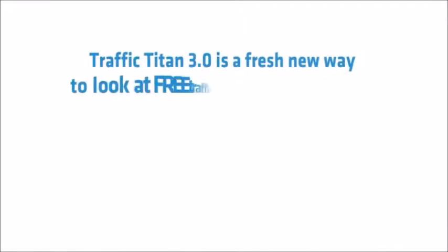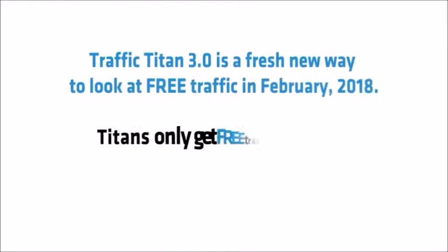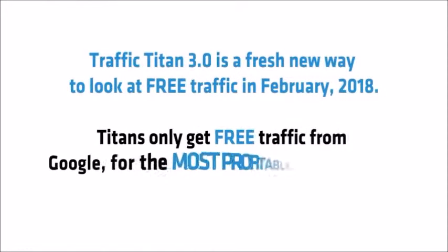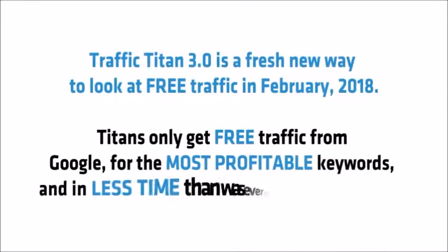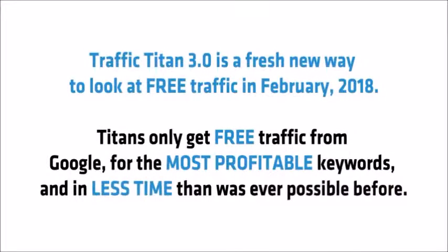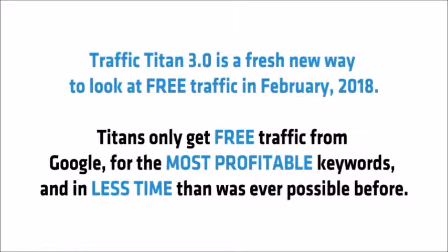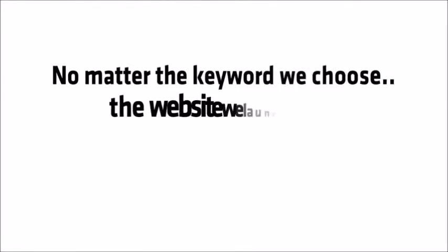So there you have it, Traffic Titan 3.0 is a fresh new way to look at free traffic in February 2018. Titans only get free traffic from Google for the most profitable keywords and in less time than was ever possible before.